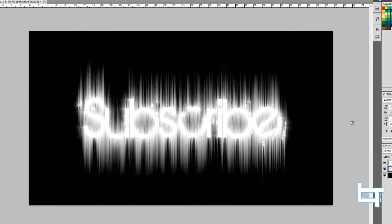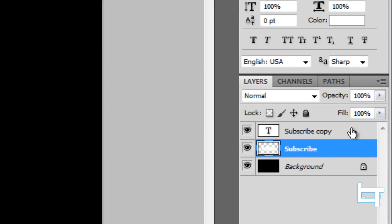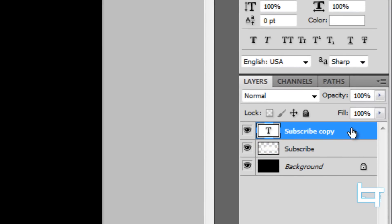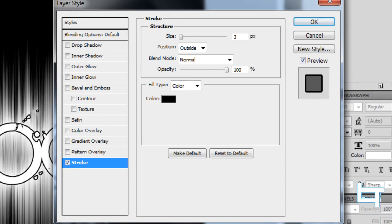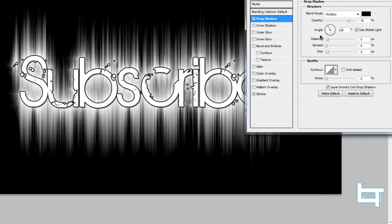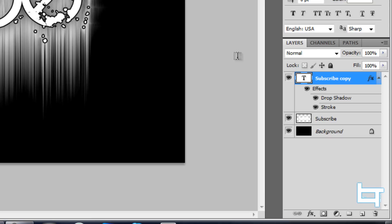Now click on the "subscribe copy" layer and double-click it to open blending options. Click on Stroke to stroke the original text. You can also add effects — for example, I'll use Drop Shadow. Spread out the shadow and make it a bit bigger.